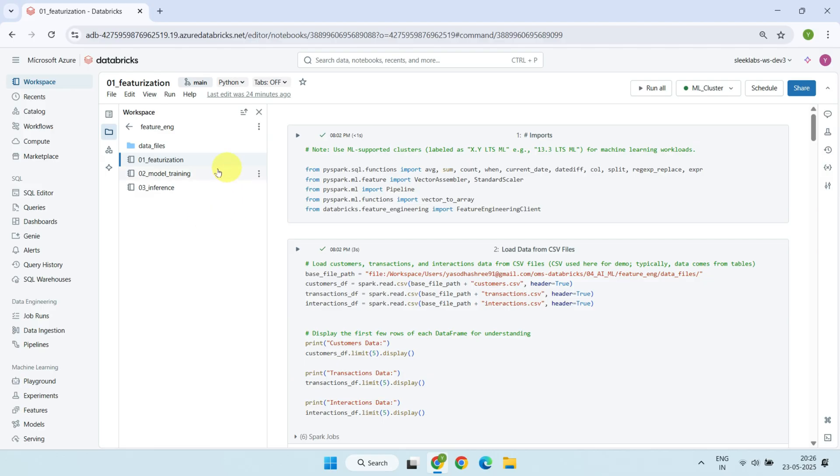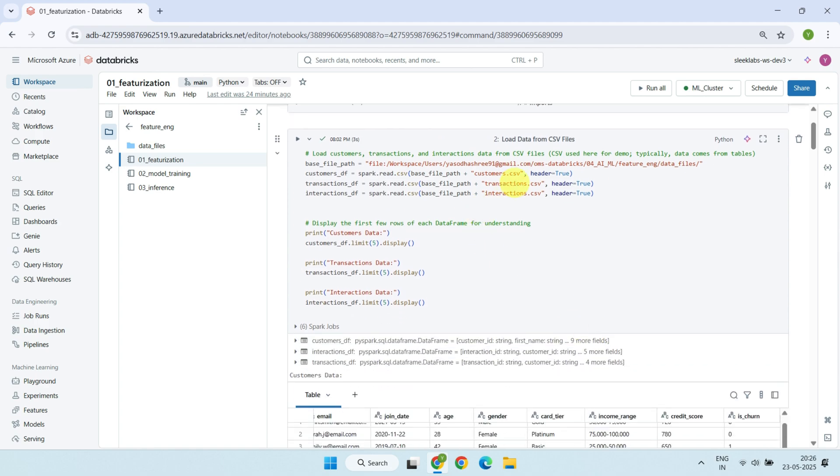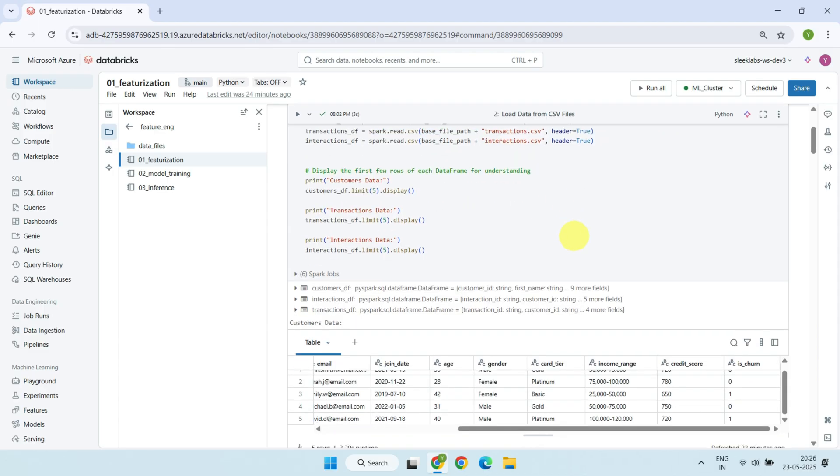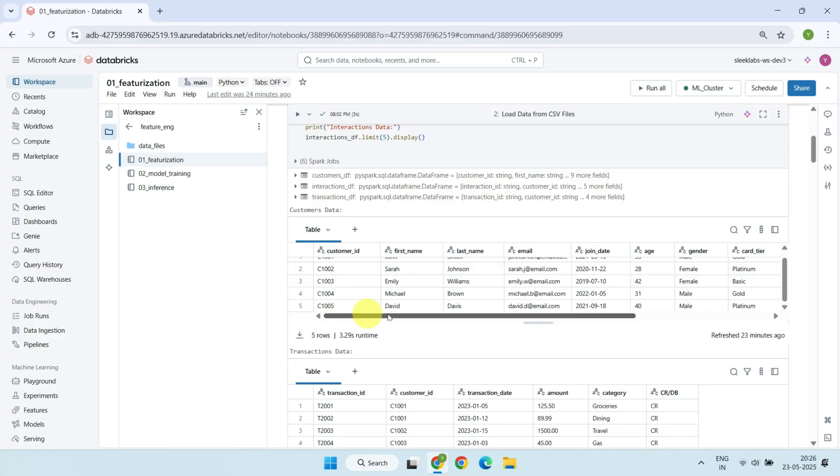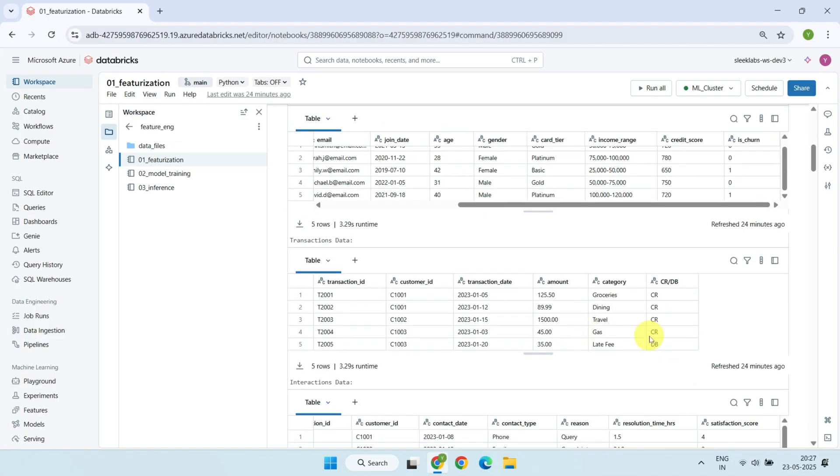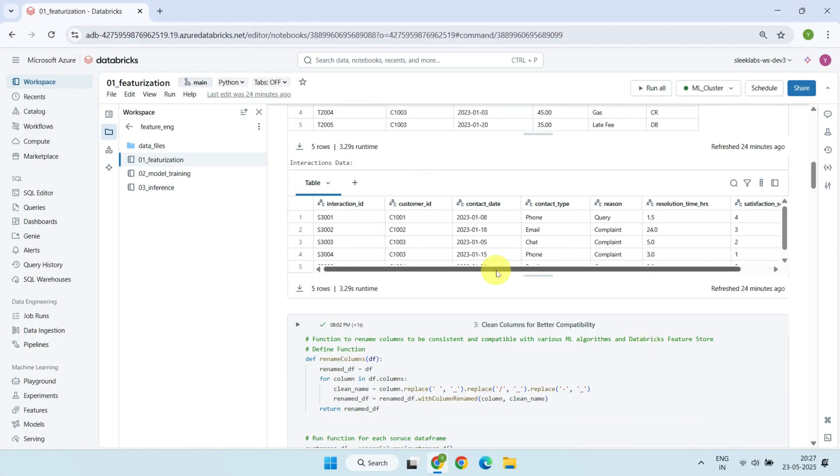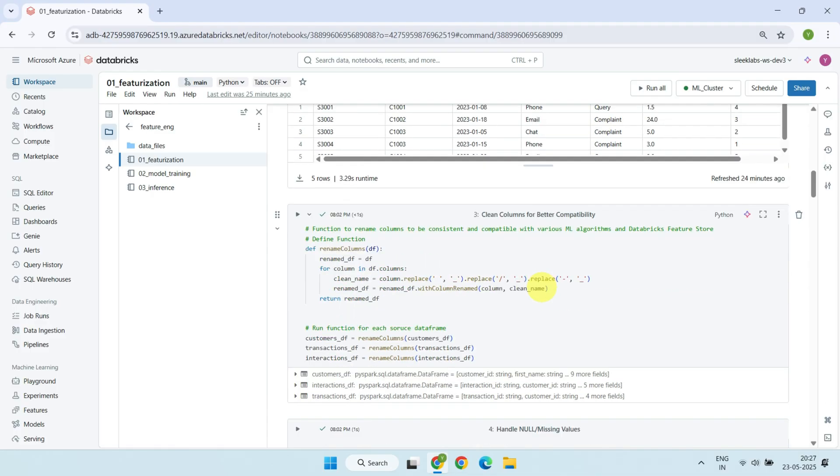Let's start with the first notebook. This is where we load the raw data from CSV files, including customer details, financial transactions, and customer service interactions. I've also printed out a few rows from each dataset so you can get a feel for what the raw data actually looks like. We then clean the column names by replacing any spaces or special characters like slashes with underscore. This helps make them more compatible with common machine learning algorithms and with Databricks Unity Catalog.